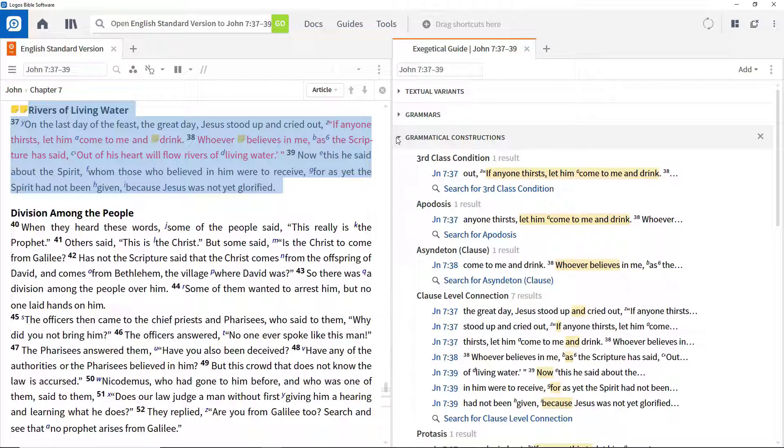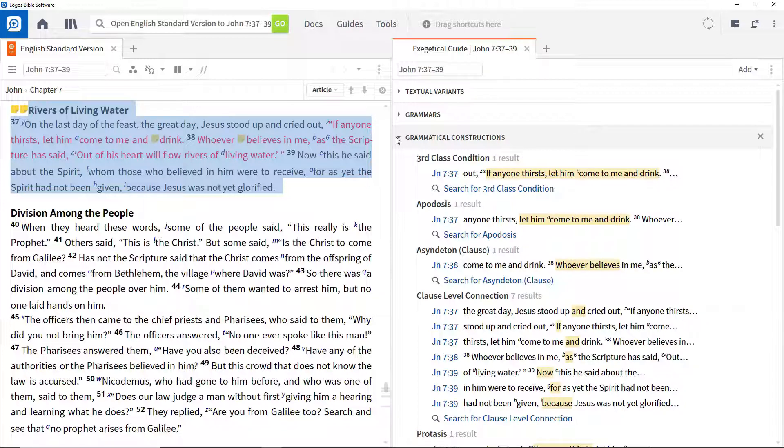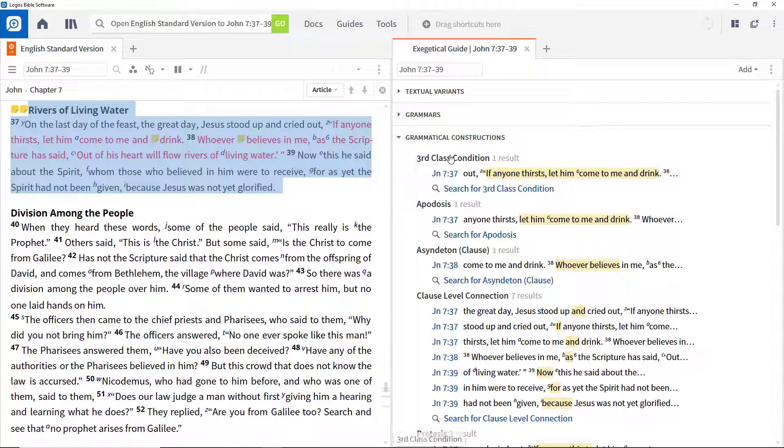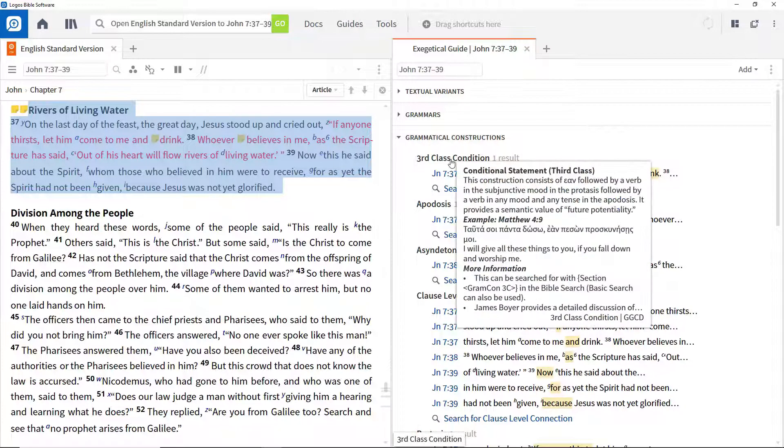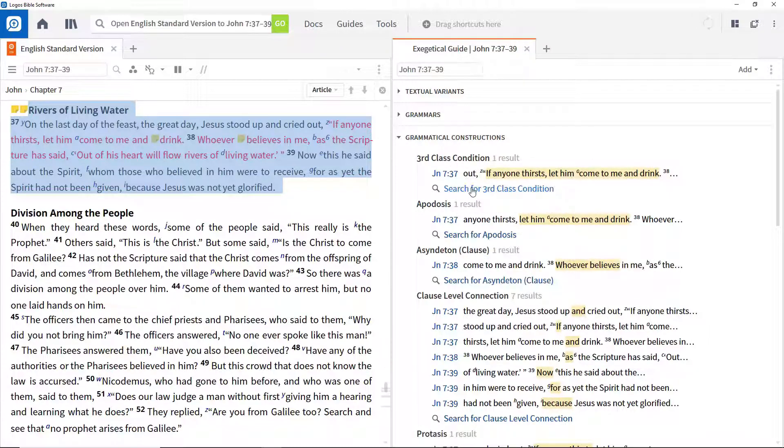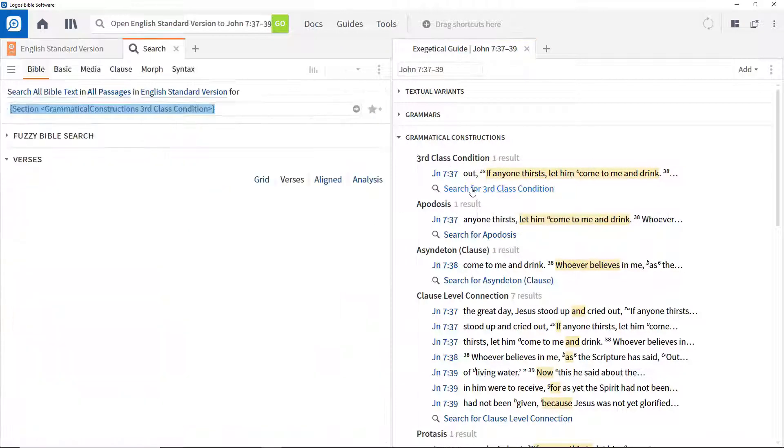For example, we are told that the phrase starting, if anyone thirsts, in verse 37 is a third-class condition, and you can be reminded of what this is by hovering over it. You can also easily find where these occur elsewhere by clicking the Search button.